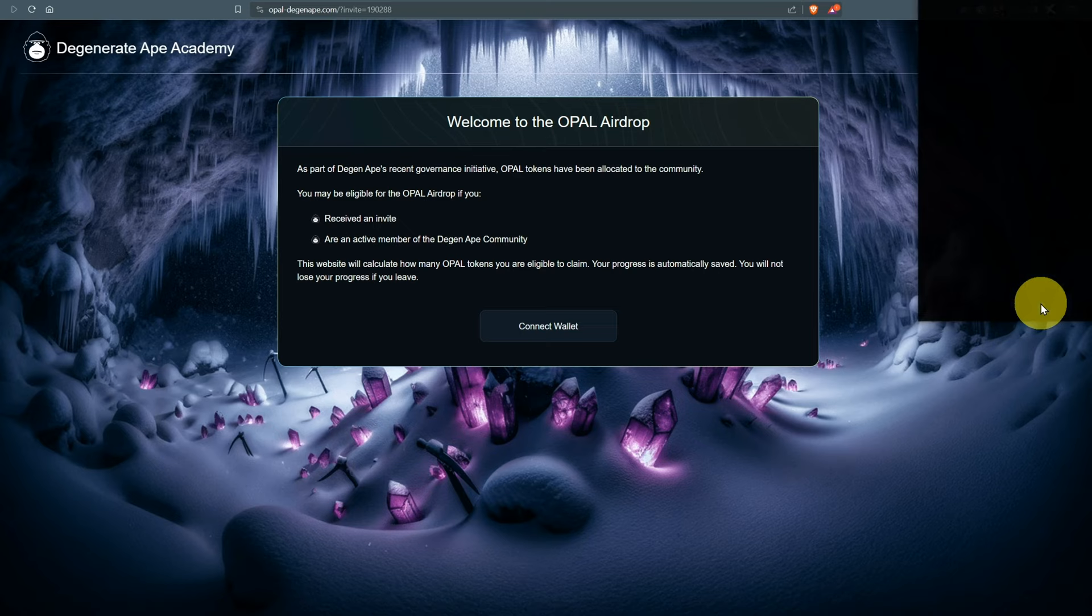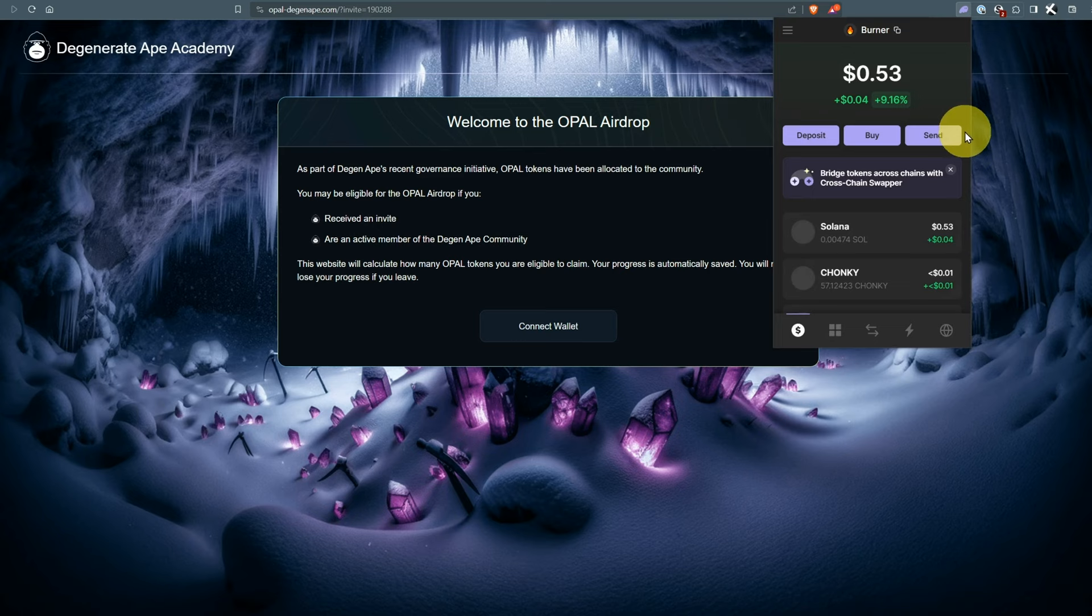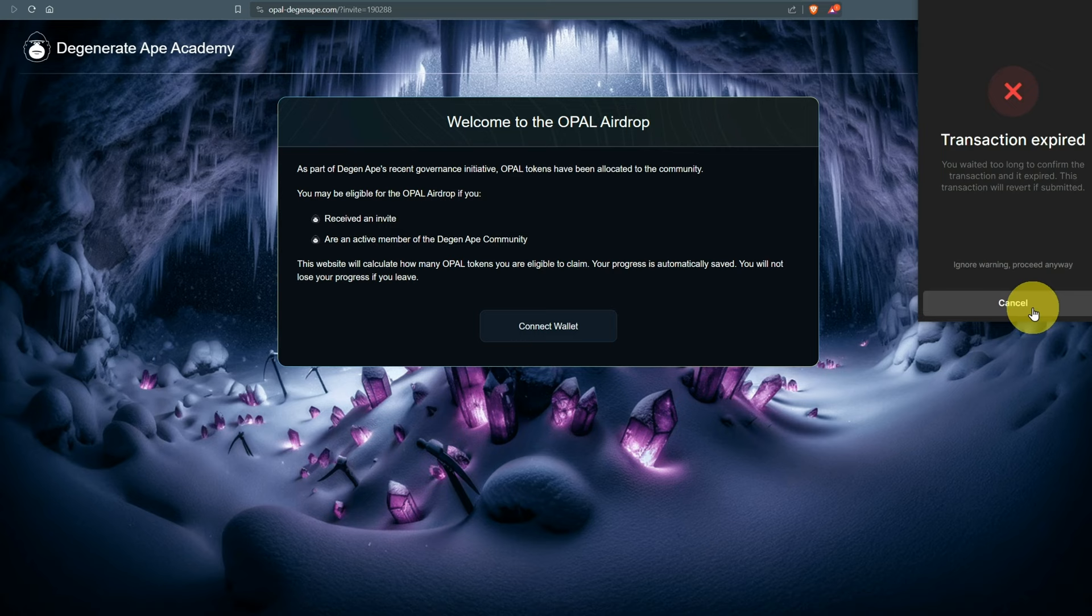I'm getting issues where I cannot confirm the transaction. This is very dodgy. Let's see if it's left our wallet. It has not left our wallet. I'm getting errors where I can't approve the transaction, maybe because NoScript is running.